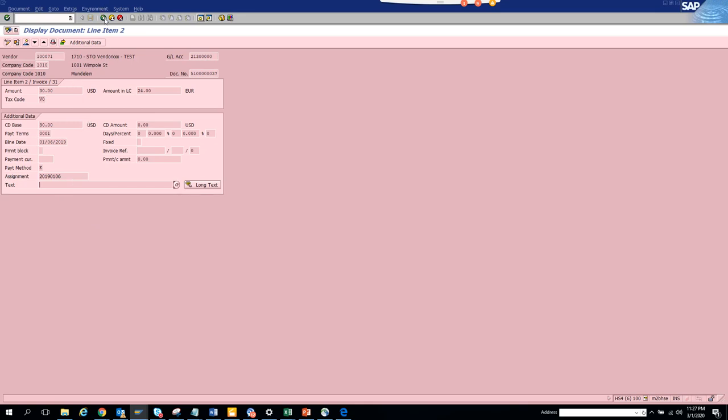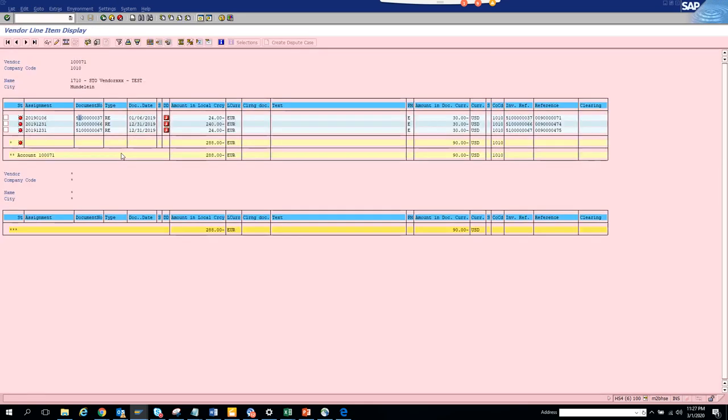So this is the way you can mass change values for multiple invoices at one go. So this is very handy for the AP person. Because they tend to change, they tend to put payment blocks, they tend to put payment method changes, they tend to update the text and other stuff. This is very helpful and it's very useful.